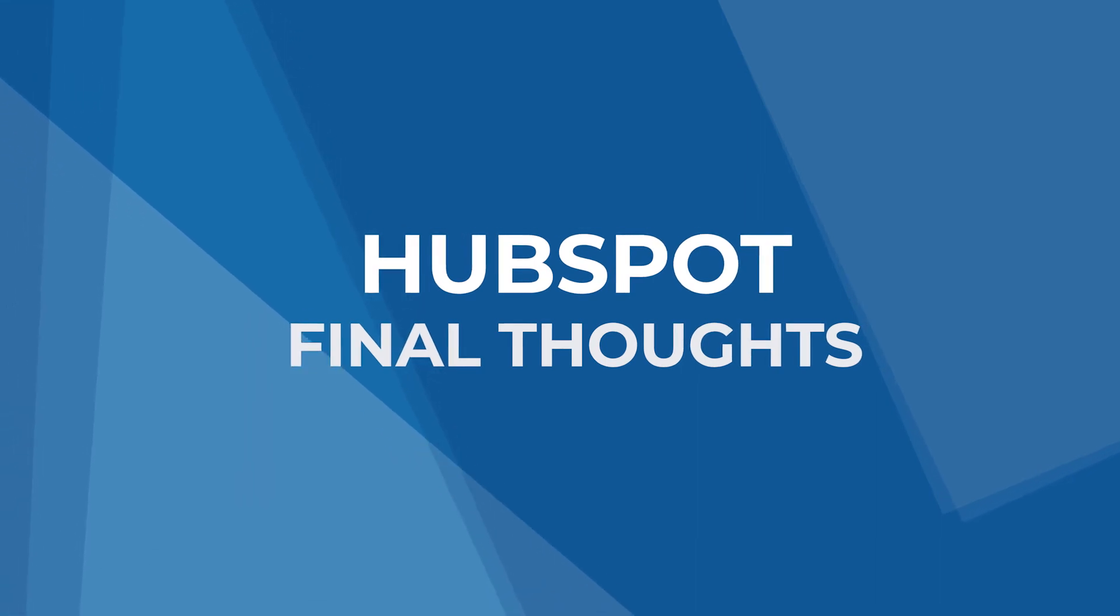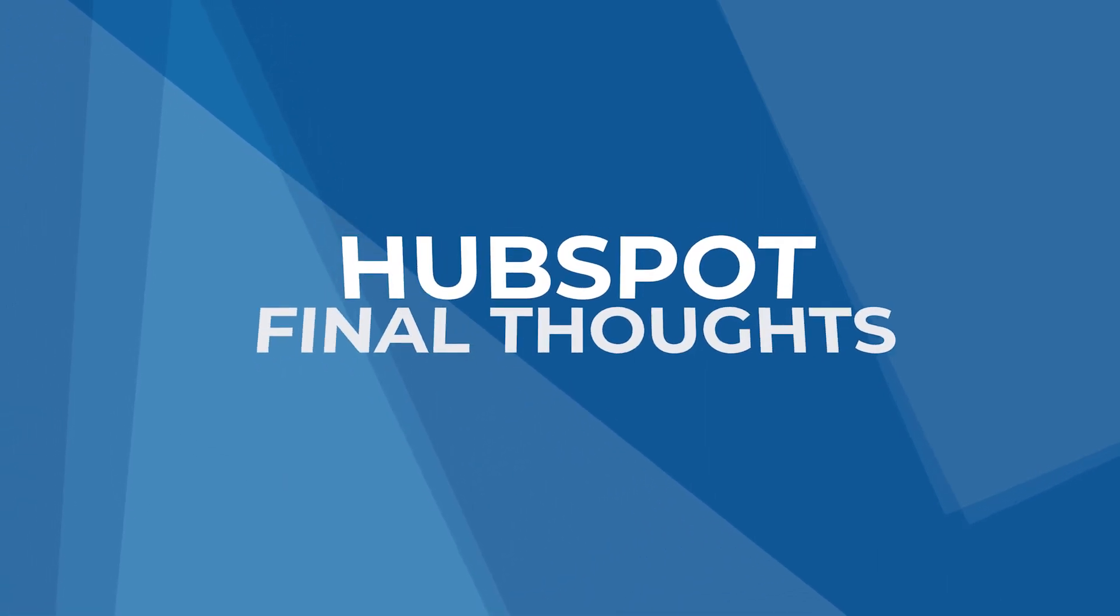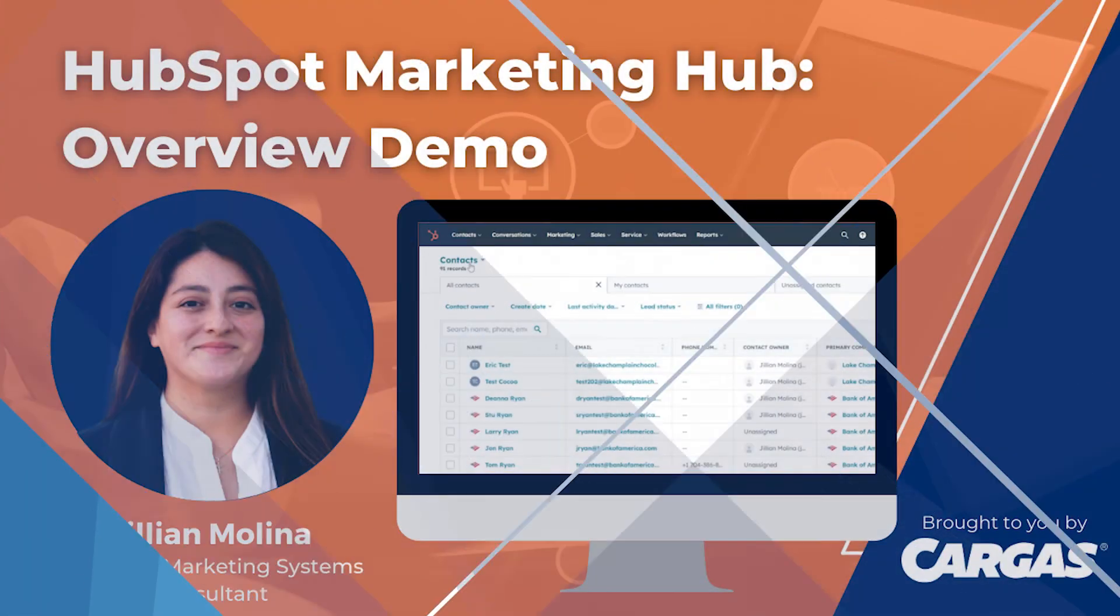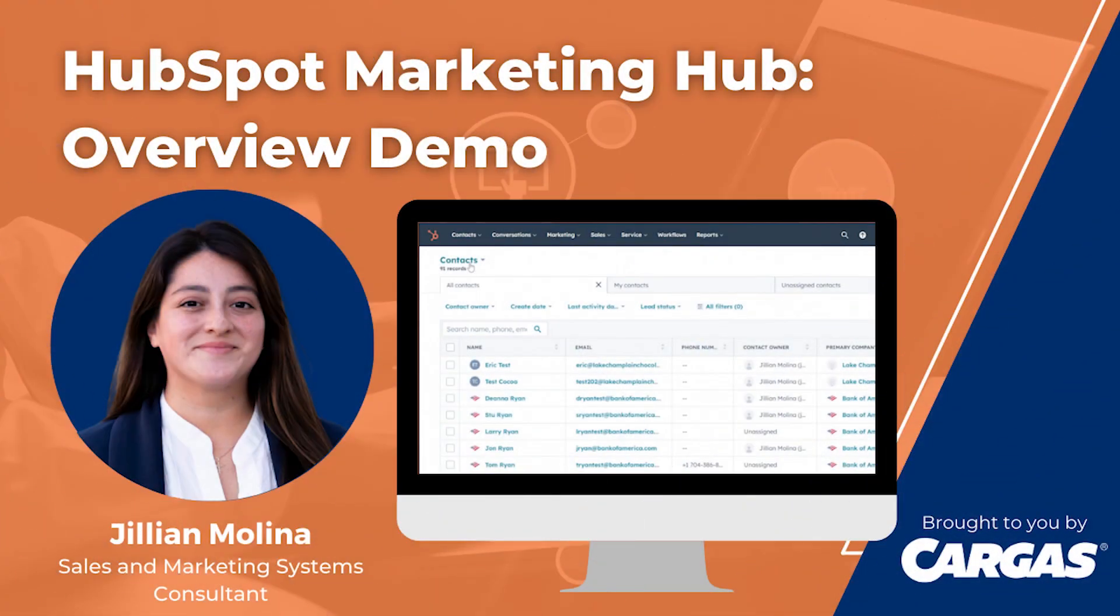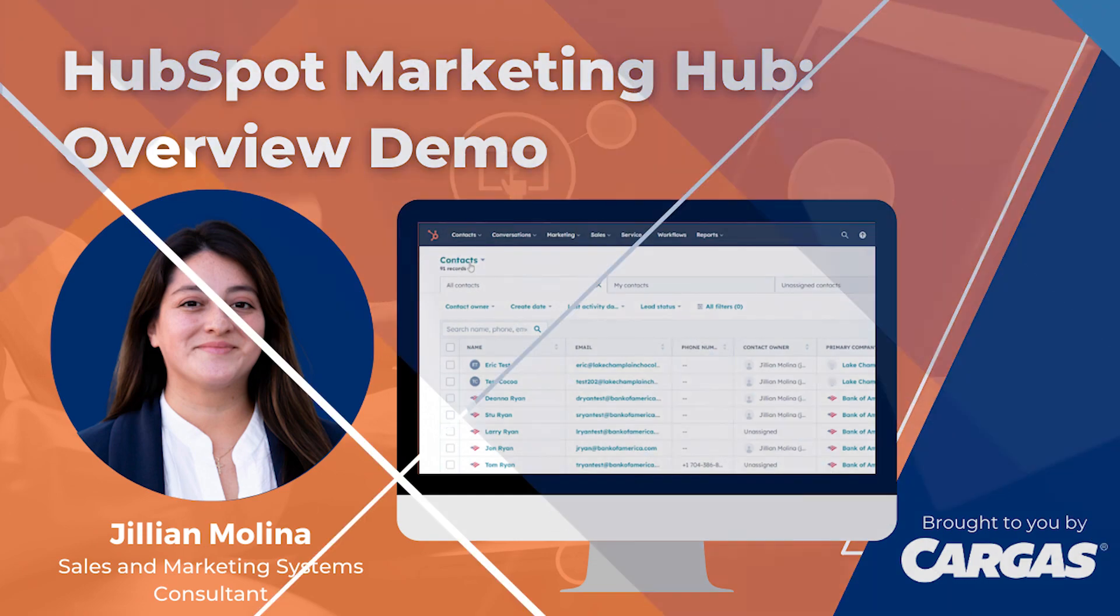If you'd like to learn more about any of the marketing automation features you saw today, or if you have any questions about anything you didn't see, reach out to our team using the contact form on our website at cargis.com forward slash contact. Thanks for watching.